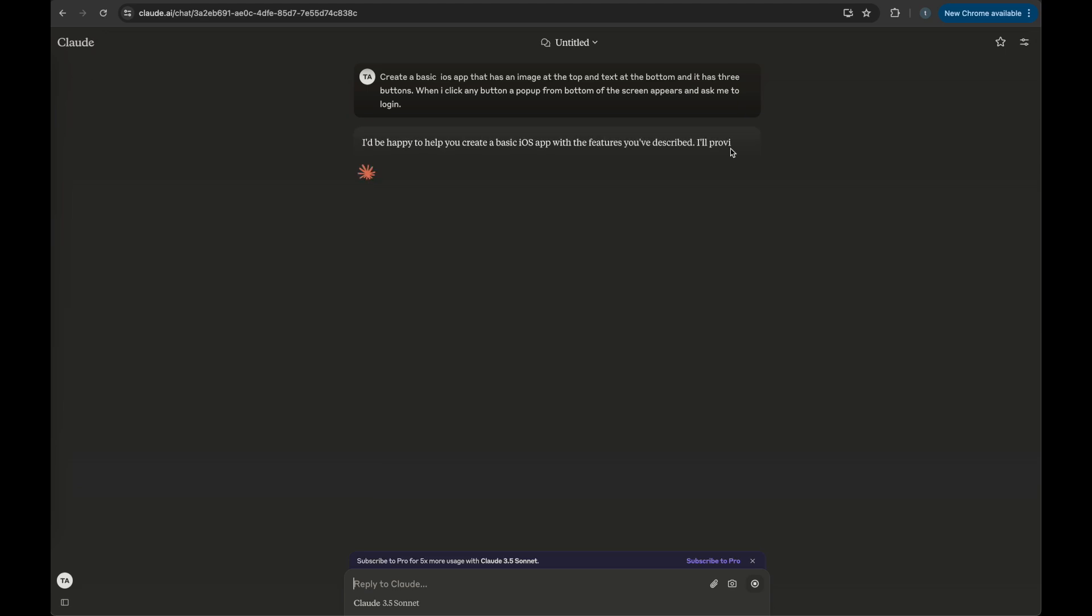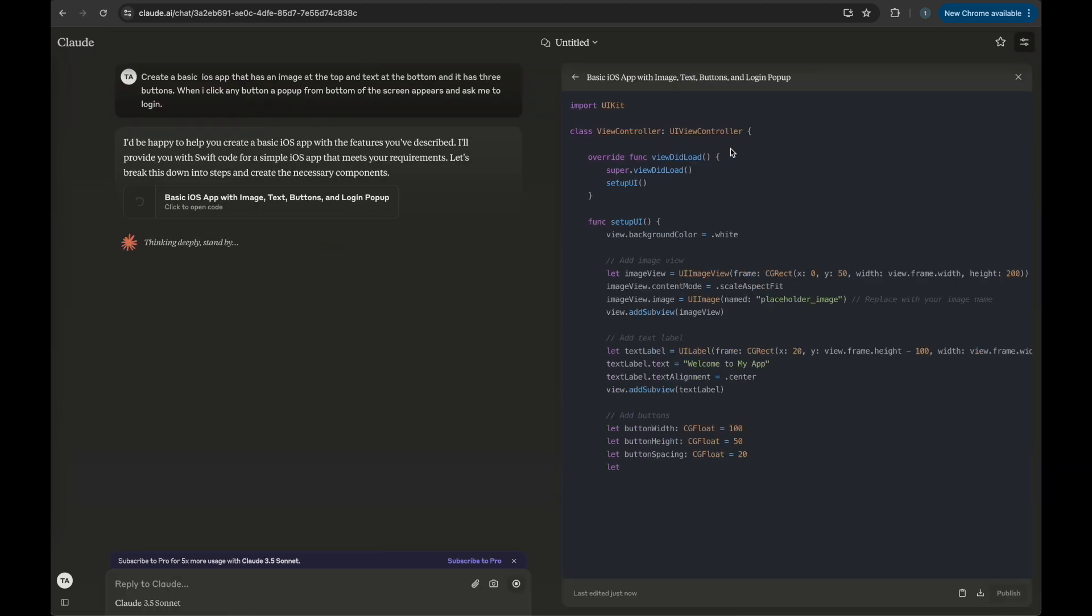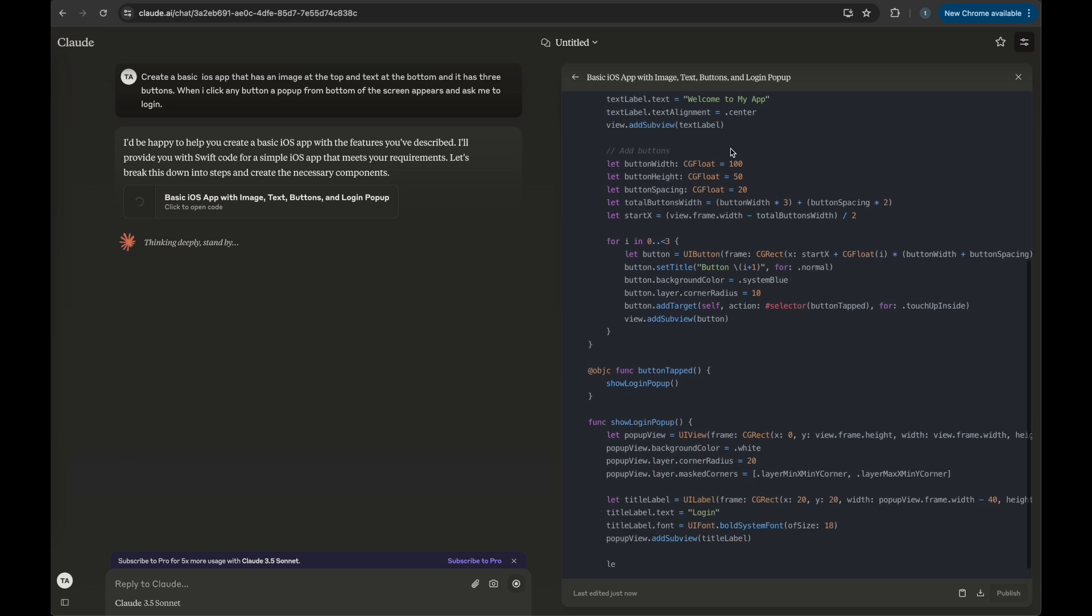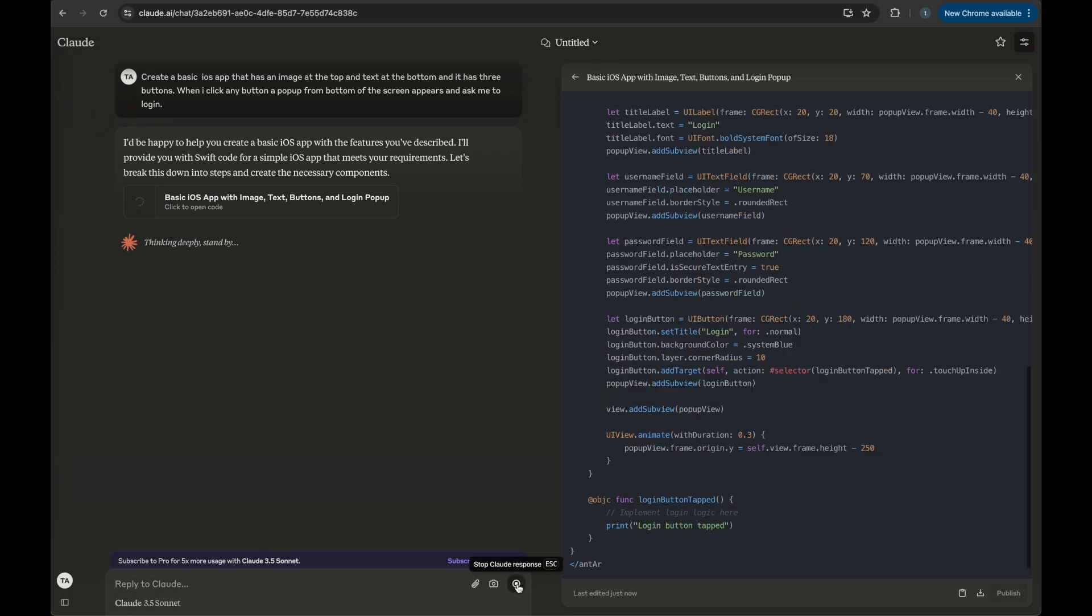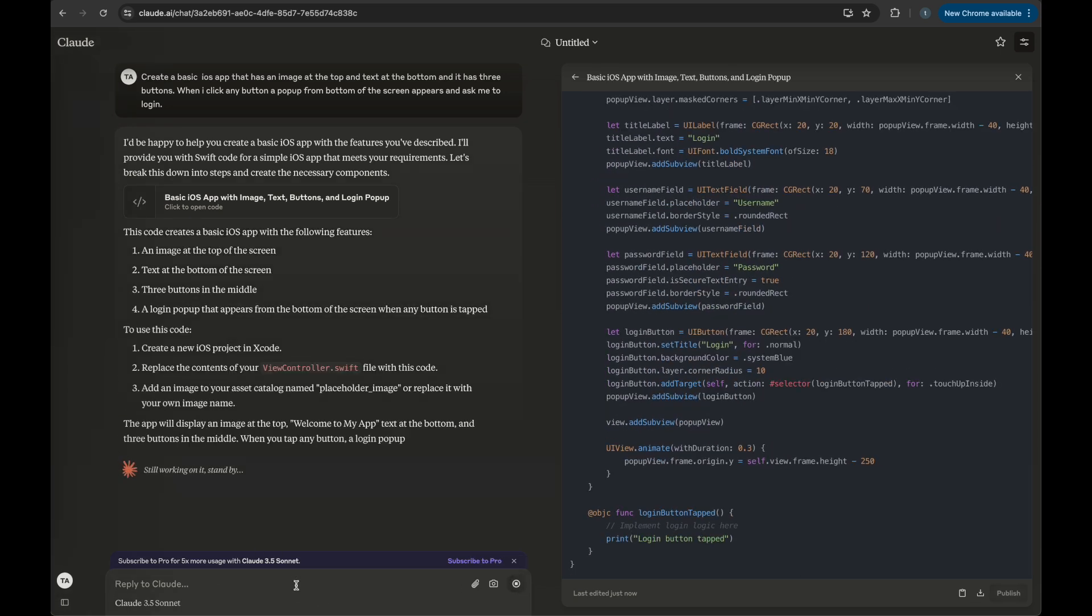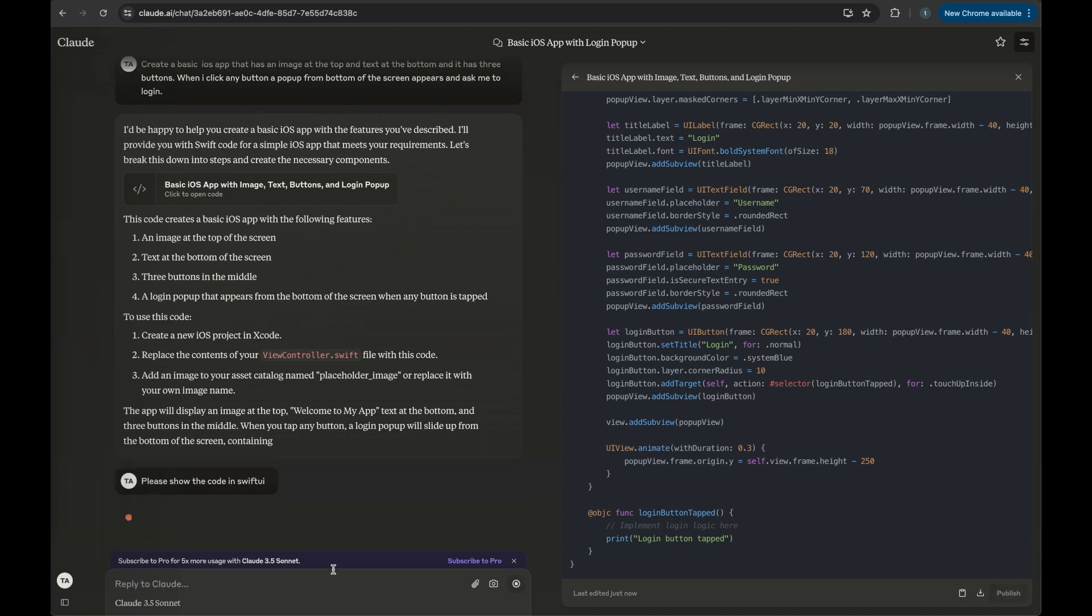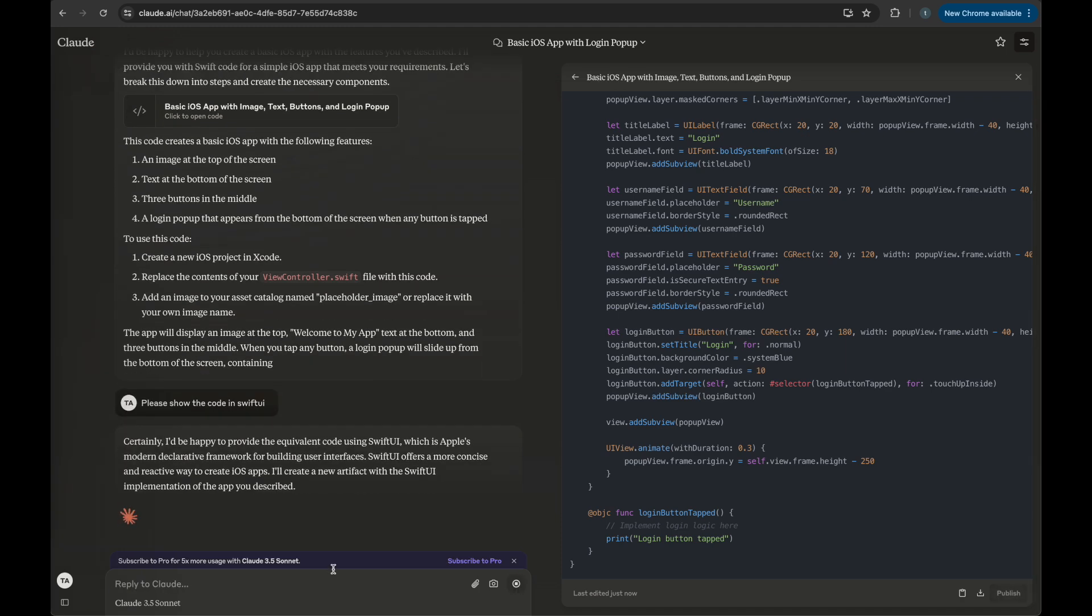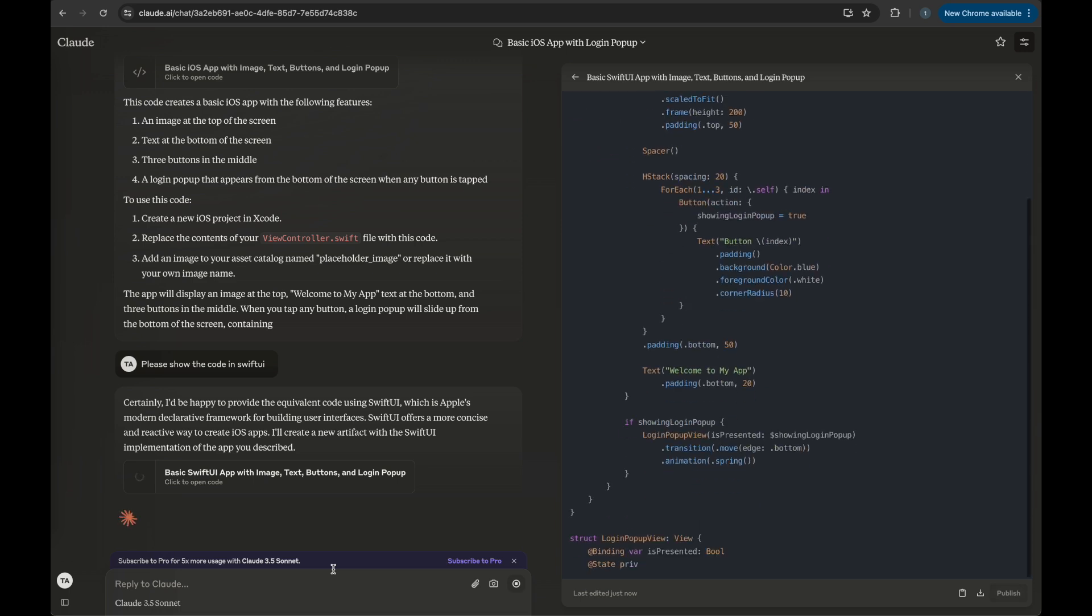This is the code that is being shown here in the form of a view controller, but I do not want the UIKit code. I want the SwiftUI code, so I have changed the prompt a bit to please show the code in SwiftUI.